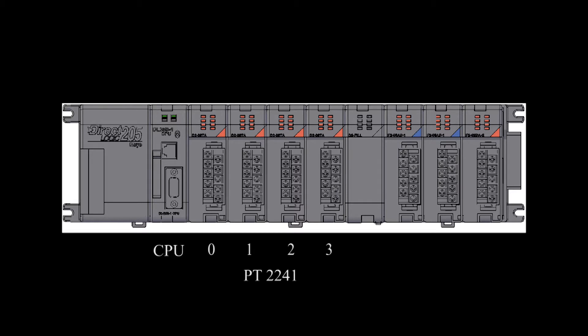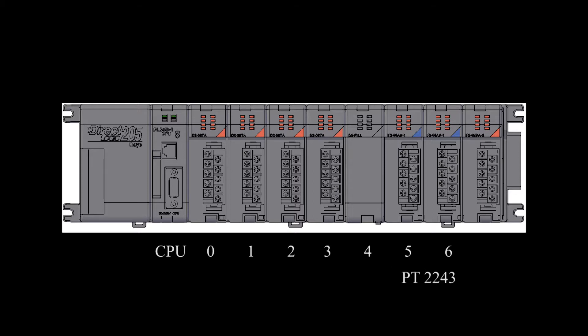The discrete output modules reside in slots 0 to 3. Very often, in slot 4, there is a blank. The 8 analog input modules are in slots 5 and 6. The 8 analog output module is in slot 7.